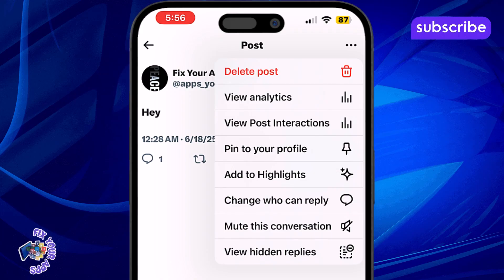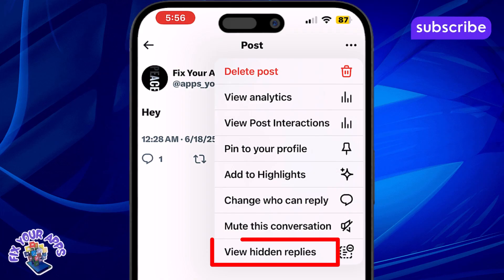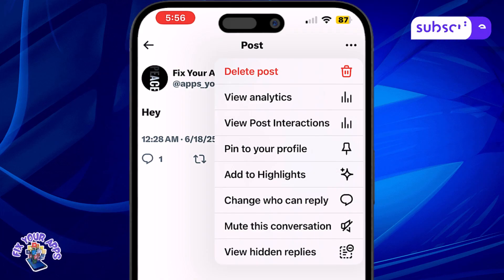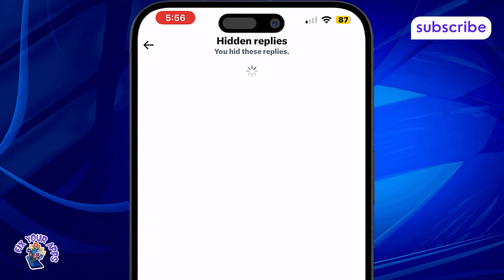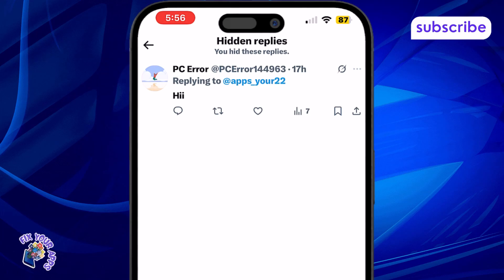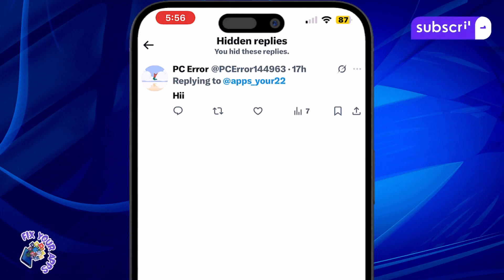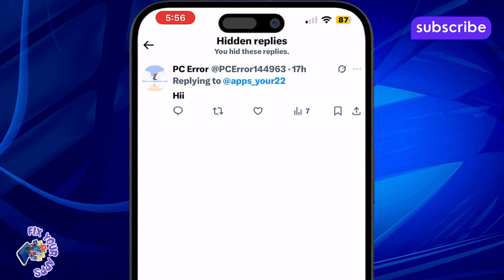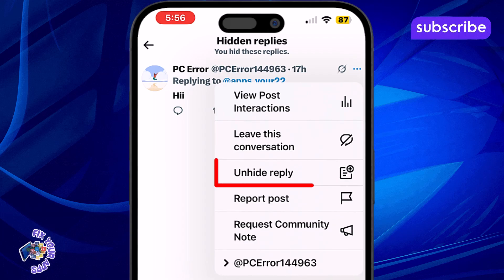Step 2. Tap on View Hidden Replies to see everything you've hidden so far. Step 3. If you want to unhide a reply, just tap the three dots next to that comment and select Unhide Reply.